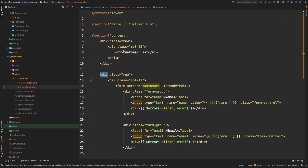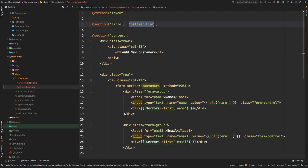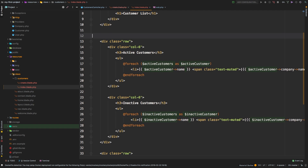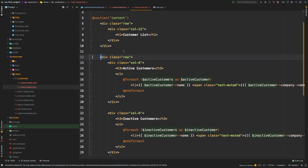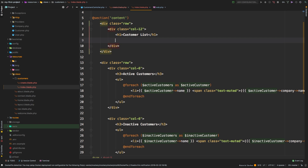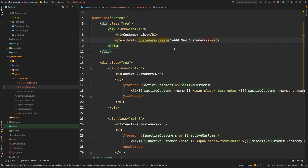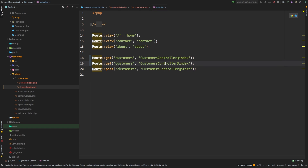Let's change the title to Add New Customer. On the index view, we can get rid of the form altogether. What we need to do is add a link — a paragraph with an anchor tag going to customers/create. We don't have a web route for that just yet, but we'll add one now: customers/create as a GET route going to the create method.